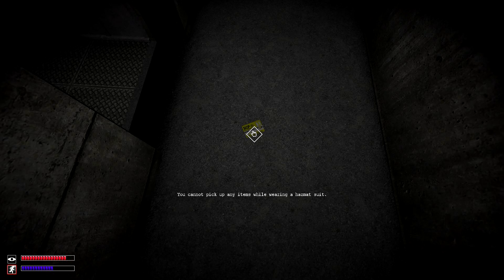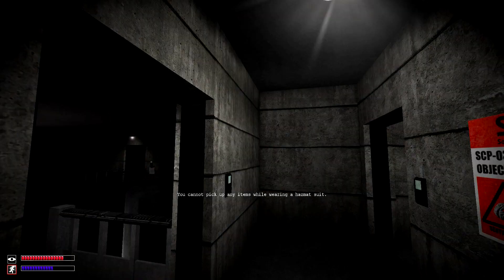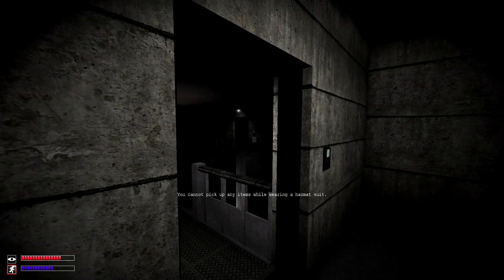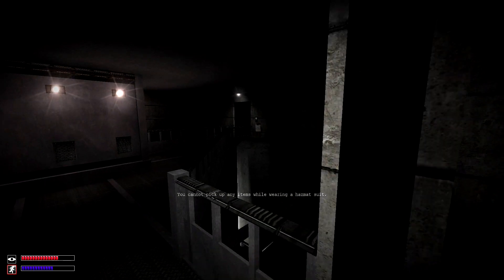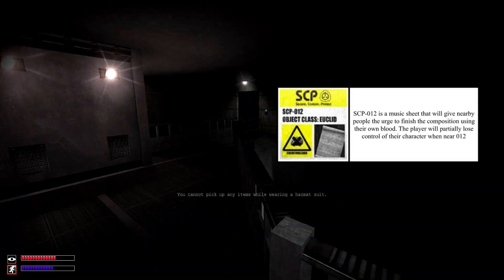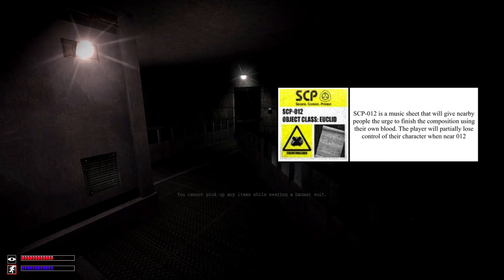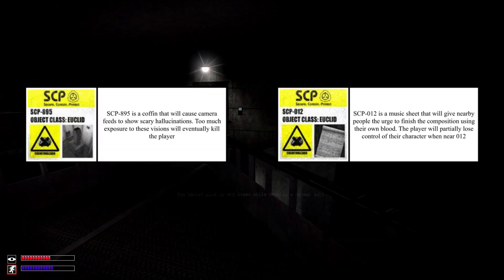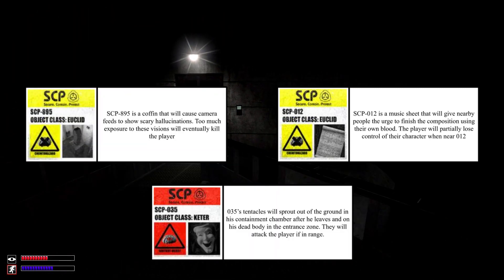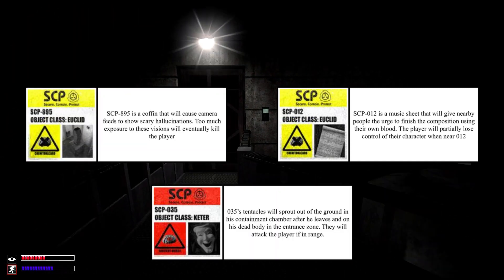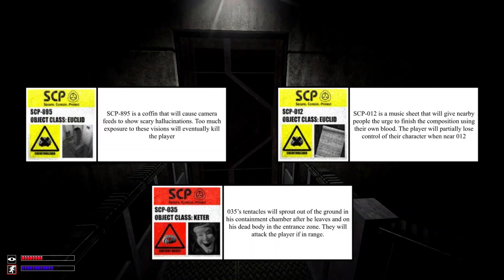Which will provide immunity to SCP-012, SCP-895, and SCP-035's tentacle creatures.